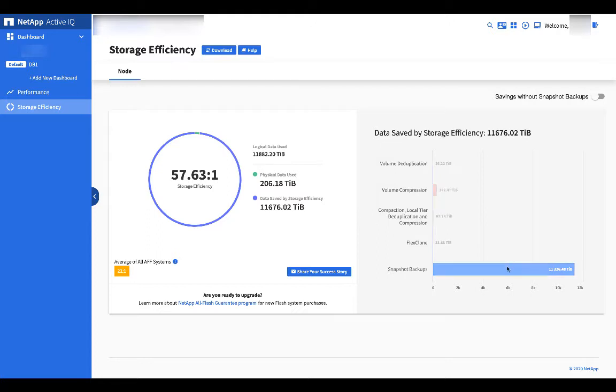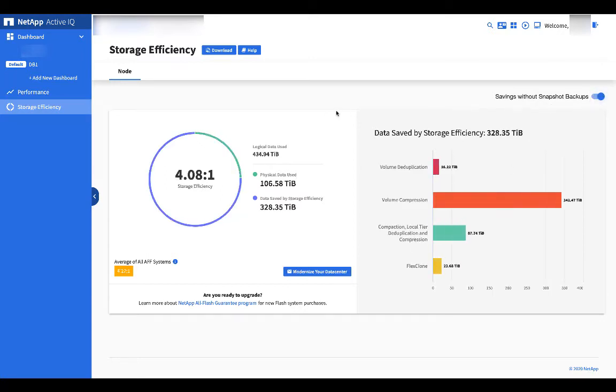If you want to see what you're saving from other things, you can click here to just look at everything else. This looks at things like deduplication, compression, compaction, and cloning.